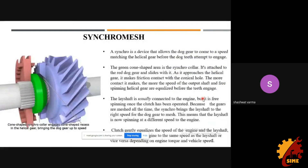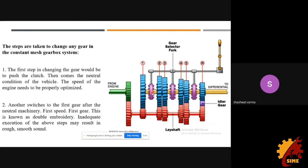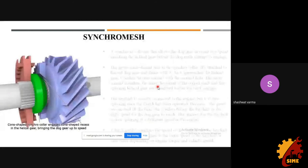Moving on to synchromesh. Consider a dog gear currently meshed with first gear, rotating at the same velocity. Now to shift to second gear: first and second gear have different angular velocities, and you cannot mesh a gear with another gear having a different angular velocity. So until the dog gear's angular velocity equals that of the second gear, you cannot mesh them. This is why you need the synchromesh mechanism — it synchronizes the speeds before engagement.